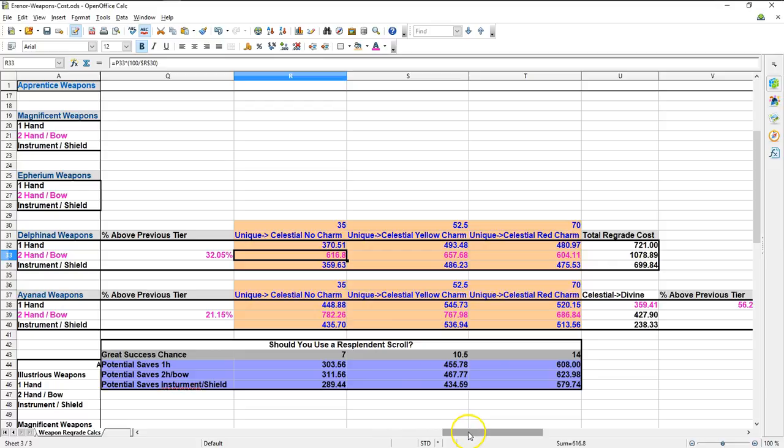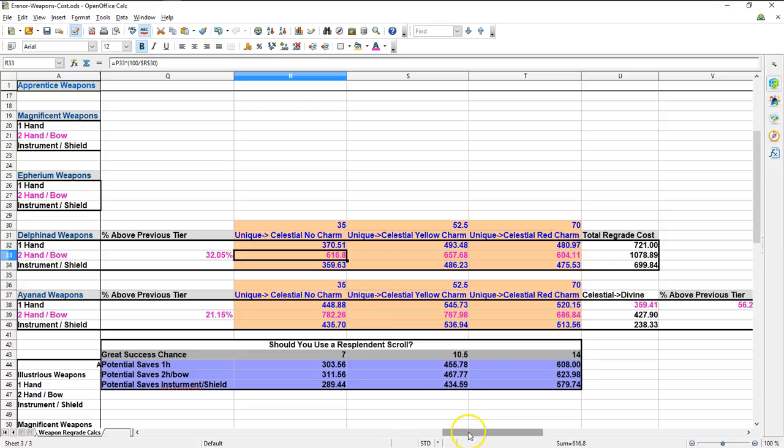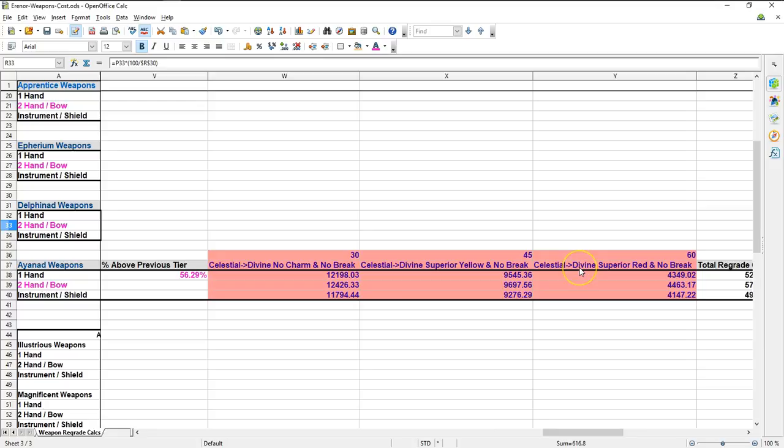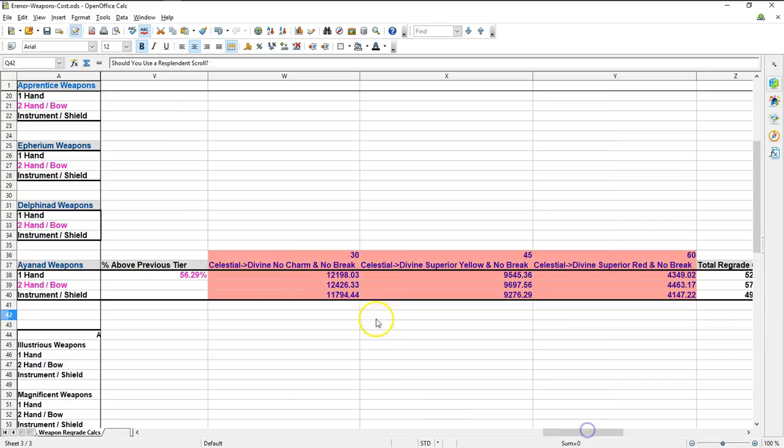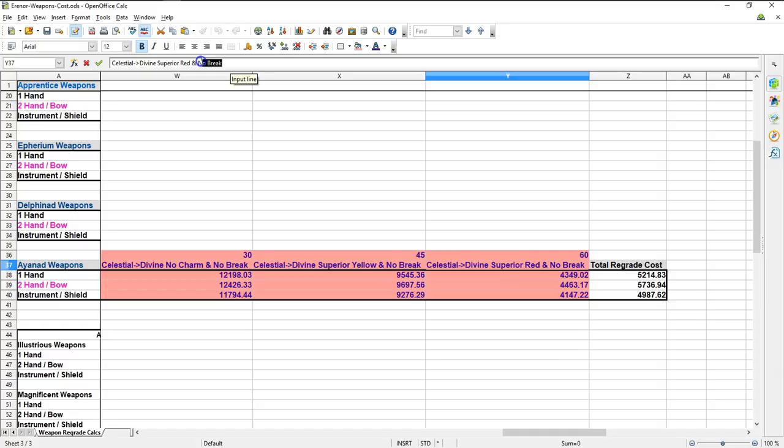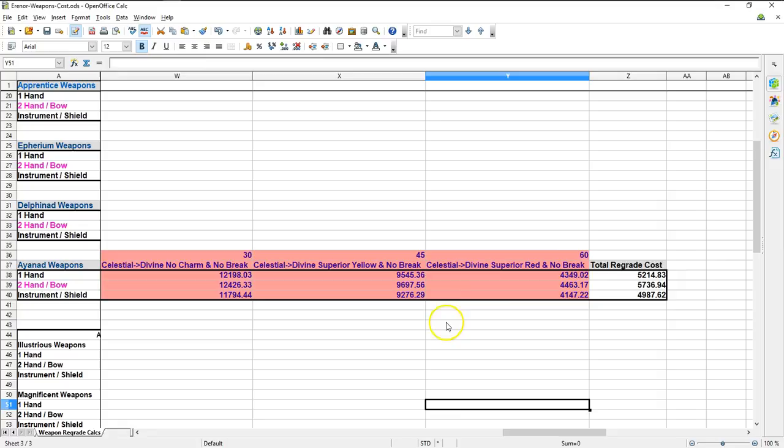The next thing I need to talk about is the way I figured out the Ionad weapons going to Divine and how I figured out if you should use a Resplendent Scroll or not at the Unique tier. So the first thing I had to do was figure out how much it would cost to craft a Divine without using a Resplendent Scroll, which I've done so here. What's more is because at Celestial grade, your weapon has a chance to break, you actually have to start using no-break charms. I mean, it's a no-brainer. The cost of the weapon is so high, you really need to use the no-break charms. In this case, using both superior yellow and superior reds with no-break charms is recommended.